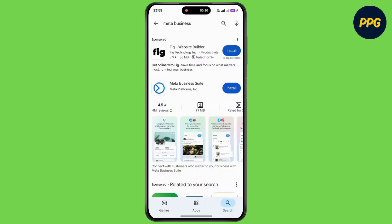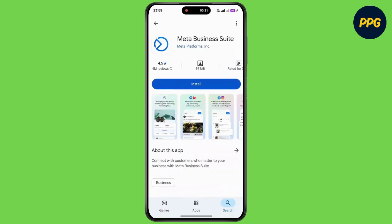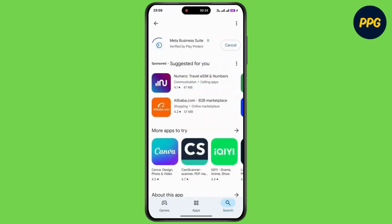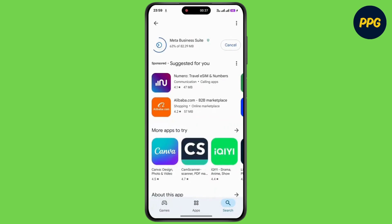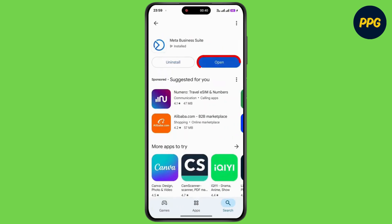Now tap on Meta Business Suite, then tap on Install. Wait for the app to install, and after installing simply tap on Open.